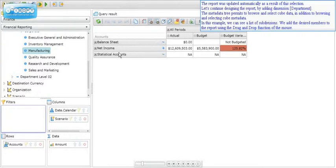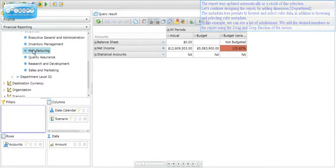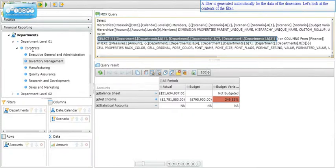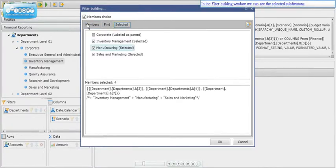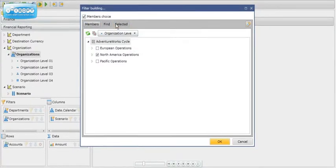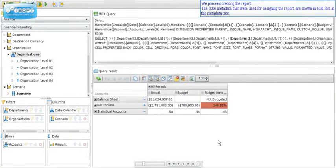We continue designing the report by adding dimension Department. The metadata tree permits browsing and selecting cube data in addition to cube metadata. We can see a list of subdivisions and add the desired members to the report using drag and drop. A filter is generated automatically for the data of the dimension. The cube metadata used for designing the report are shown in bold font in the metadata tree.